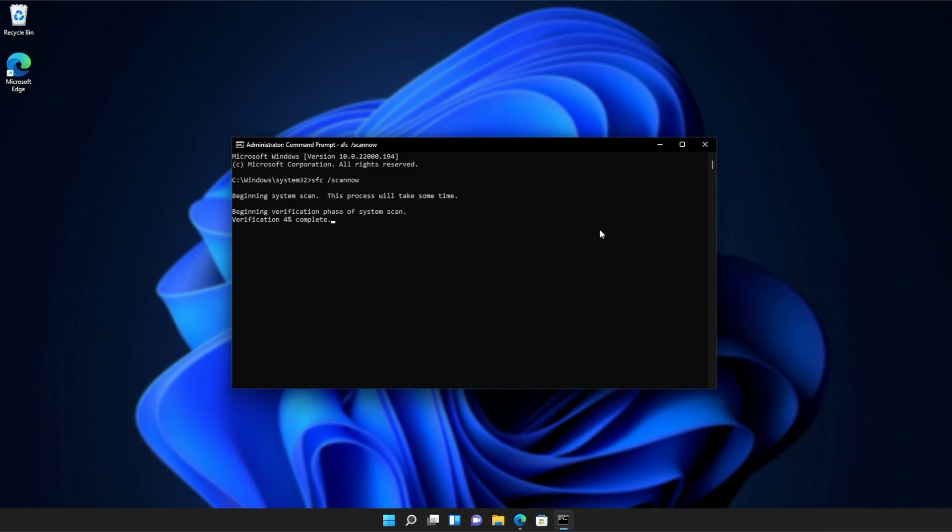If it encounters a broken file, something that's missing, etc., it'll be downloaded from Microsoft's official website or brought from elsewhere on your computer to repair the missing files, folders, etc. At the end of this process, you'll be told if it's successful or not. And there we go. You can see mine ran properly without finding any issues.